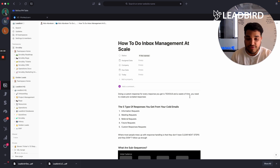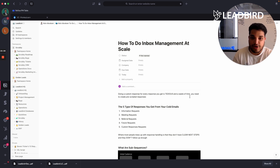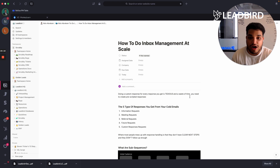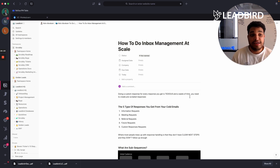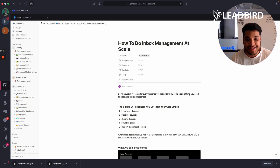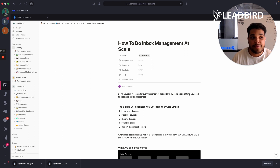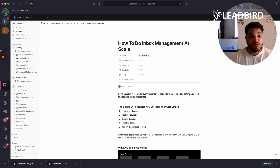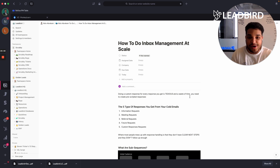We're generating anywhere from 40 to 50 leads a day for our clients, and we're really able to delegate and automate this entire process and onboard inbox managers much quicker. If you're a B2B agency or SaaS company with a legitimate offer and a sales team in place looking for more leads on a pay-per-lead basis, feel free to use the link below and book a call with us at Leadbird. We've worked with over 100-plus clients, have tons of G2 reviews, and work on a performance basis — we only get paid once we generate results.